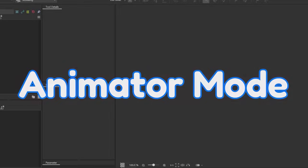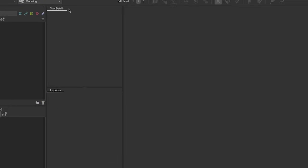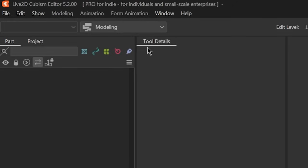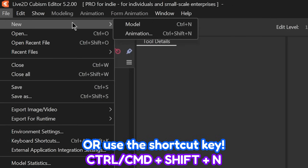Before we get into the actual tutorial, I'm going to give a brief overview on the animator mode to make things easily understandable. By default, whenever you open Live2D, you're always in the modeler mode. To create an animation file, go to File, New, then Animation.